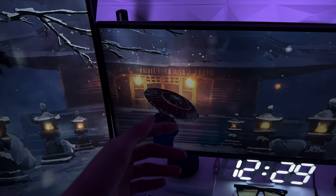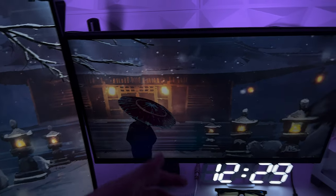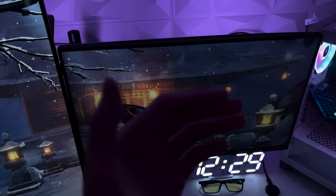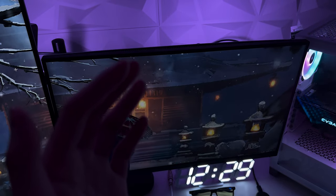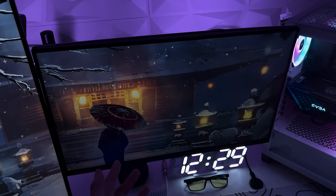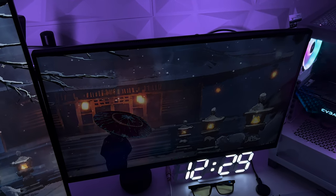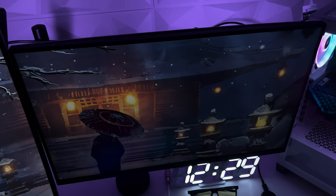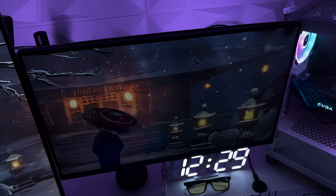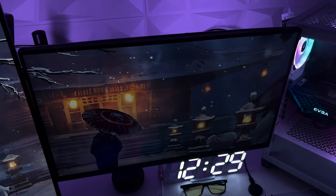But over here is my main monitor. It's a 240 hertz monitor from Alienware, it's 27 inches, both of these are, and it's a really nice monitor. I'd really recommend it if you're looking for a 240 hertz monitor.